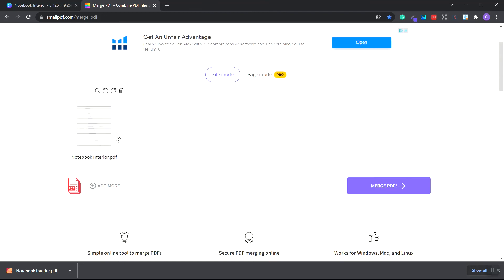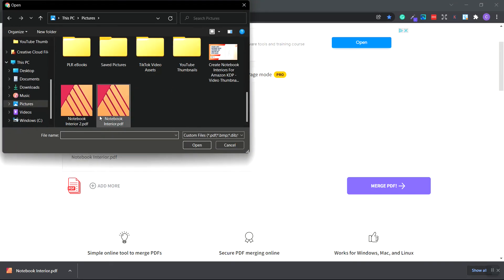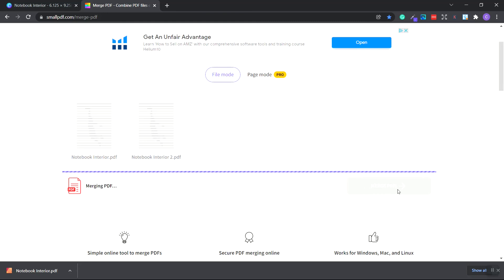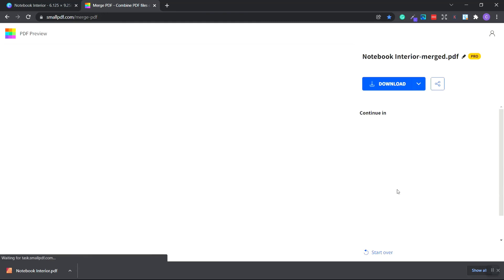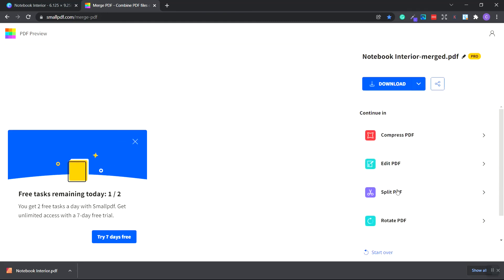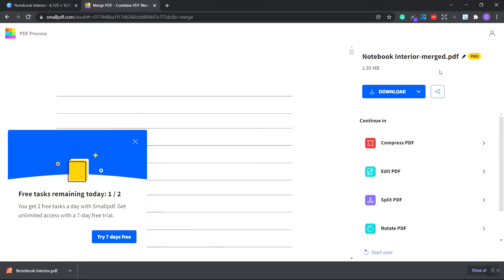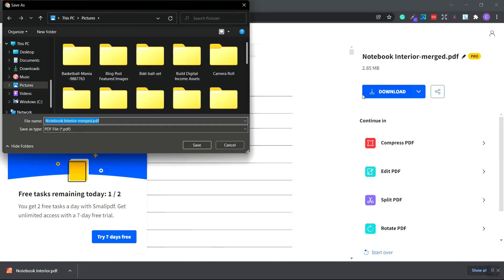As you can see, our first set of 60 pages is here. We're going to click the add more button and choose file. Now I choose the notebook interior two. Now we click the merge PDF button. As you can see, we have one more task available for free. So you can pretty much combine up to two ebooks a day for free. We click download and click the save button.